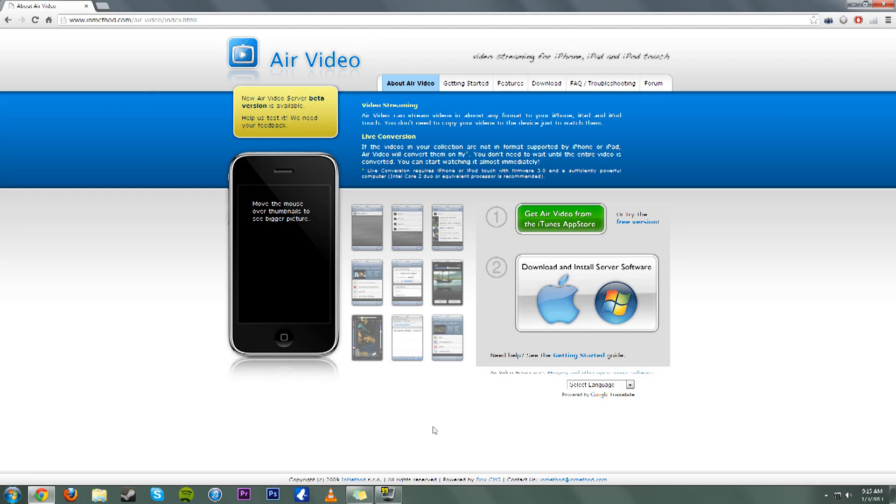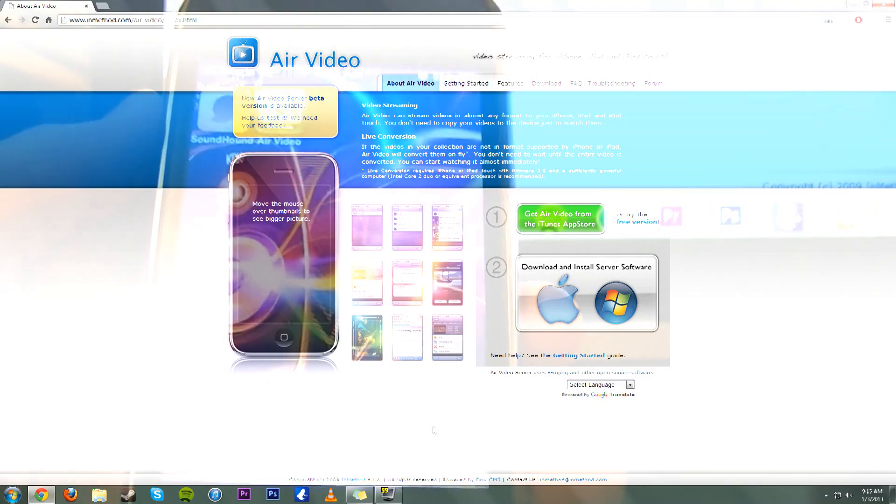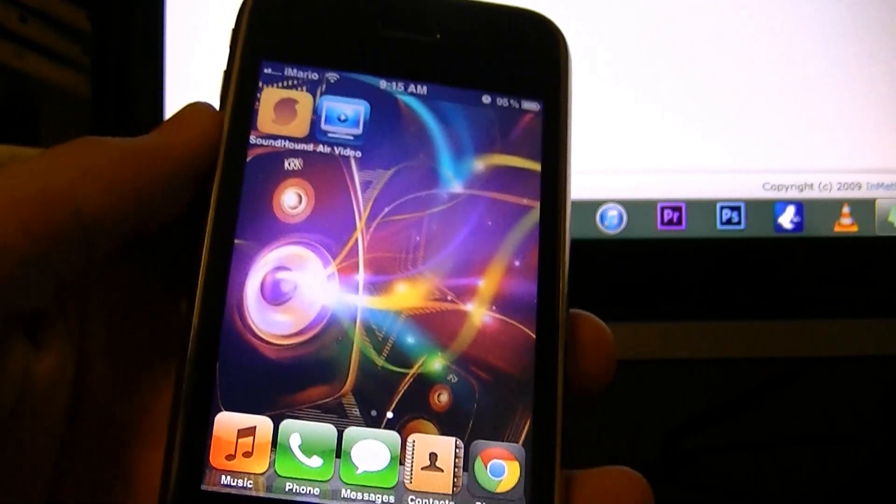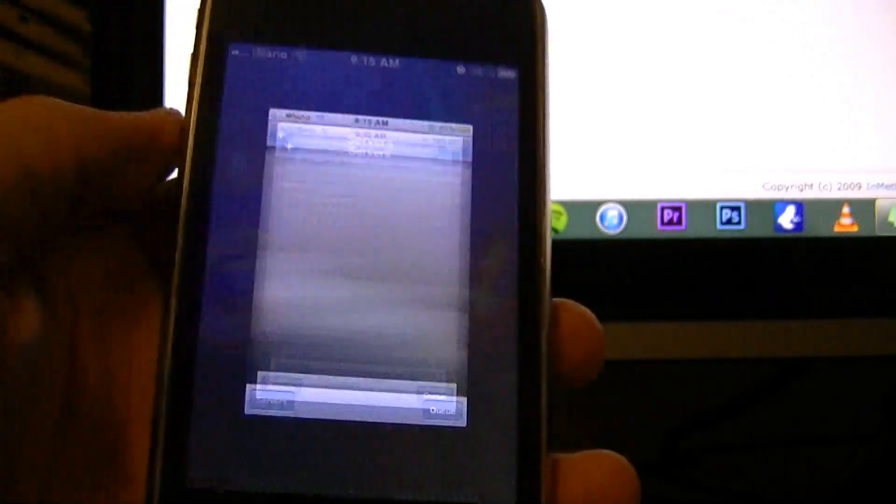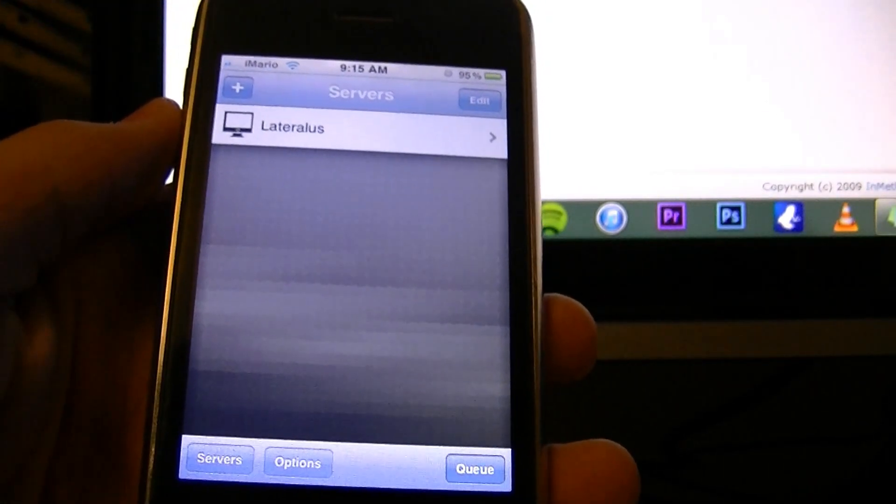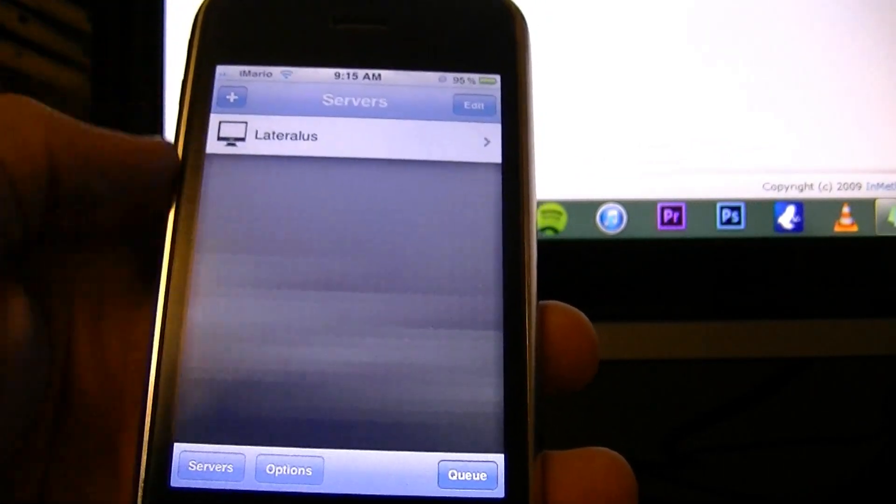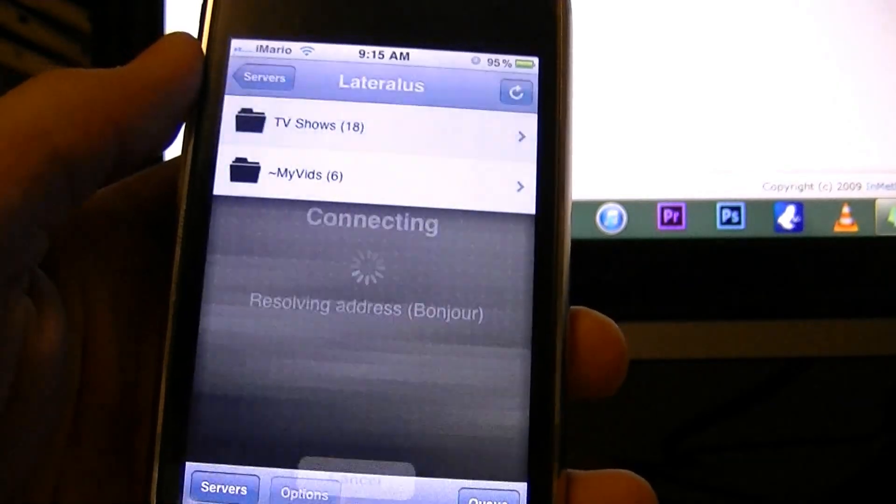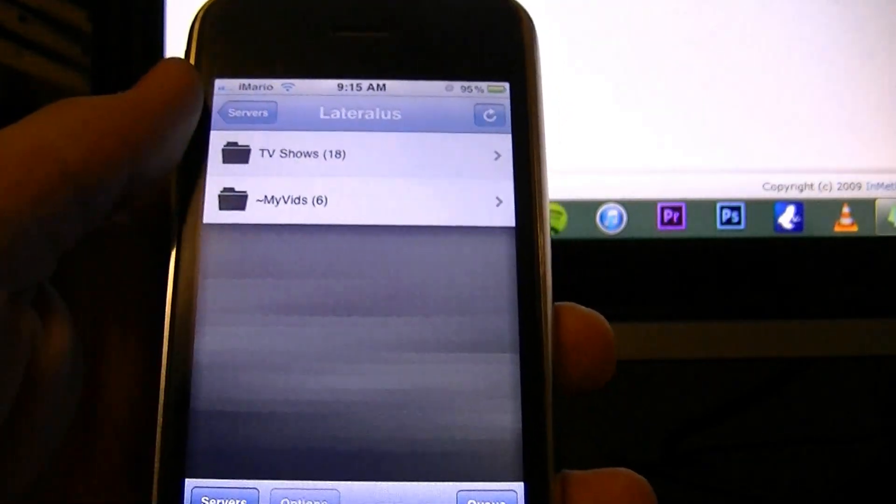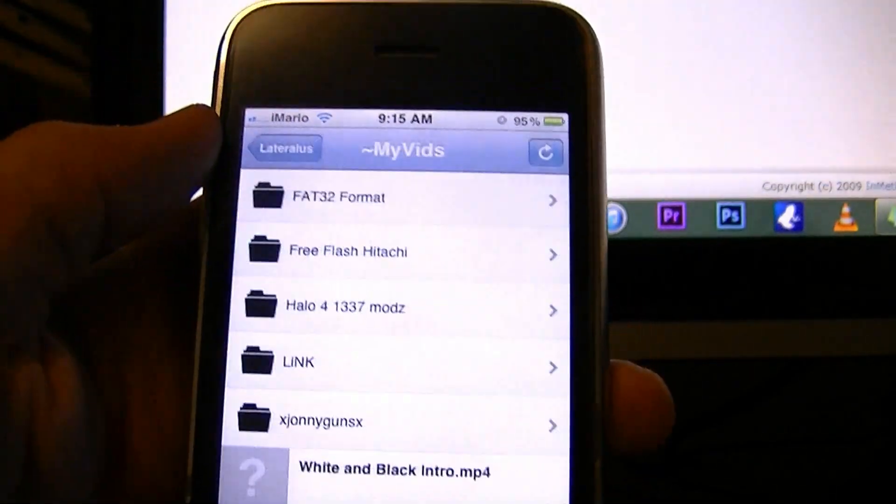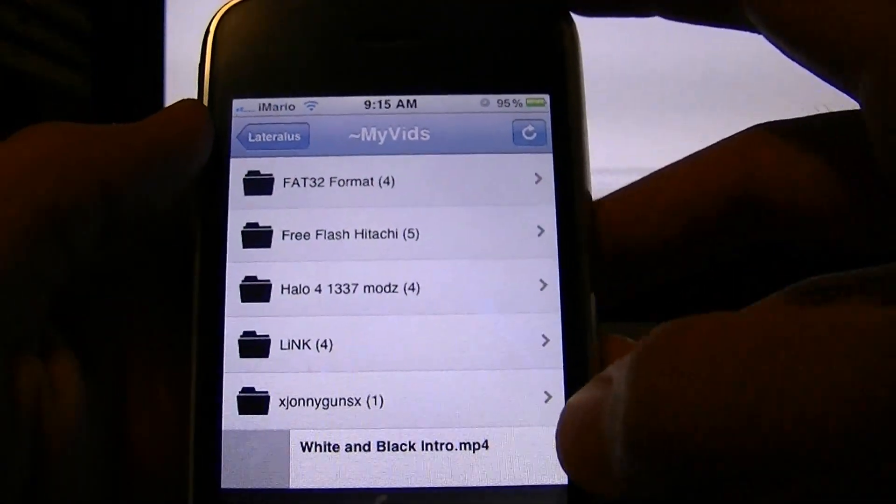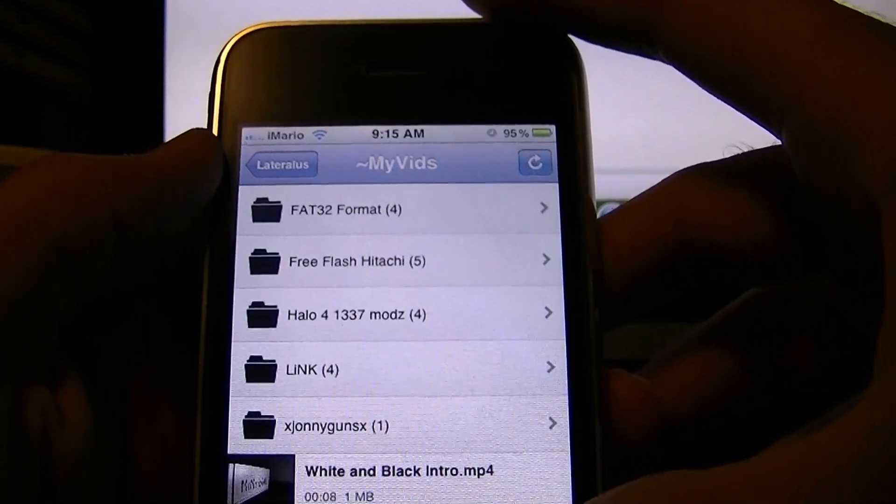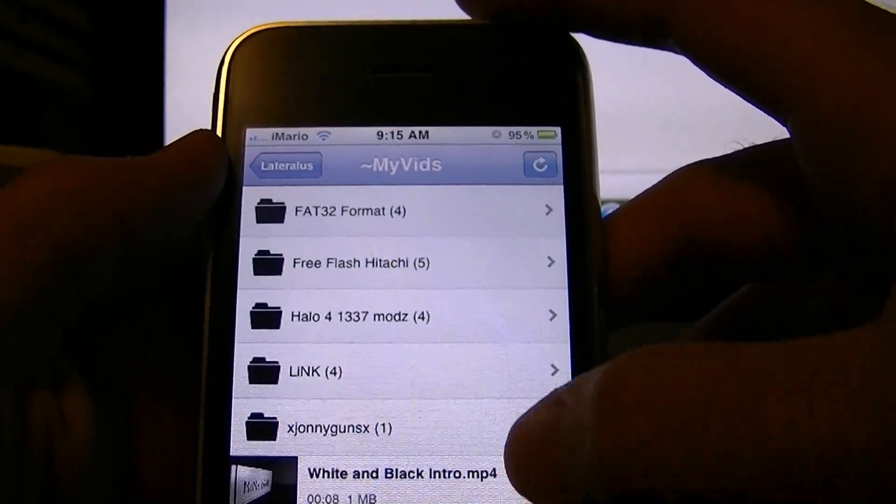All right, now that we're back on our iDevice, we can go ahead and open up our video. And right here on Servers, you're going to see whatever server you have. So that is my server right there, the only one available. And we can go ahead and go to My Videos. And let's go ahead and pick a video to watch.